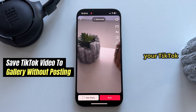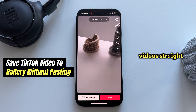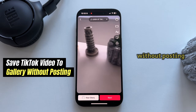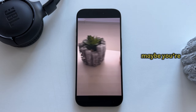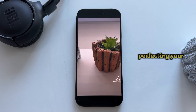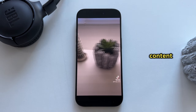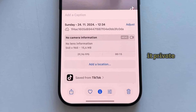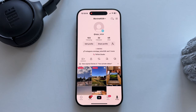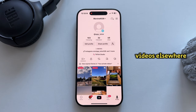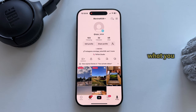Do you want to save your TikTok videos straight to your gallery without posting them on your profile? Maybe you're working on perfecting your content, want to keep it private, or simply need to reuse your videos elsewhere. This tutorial is exactly what you need.